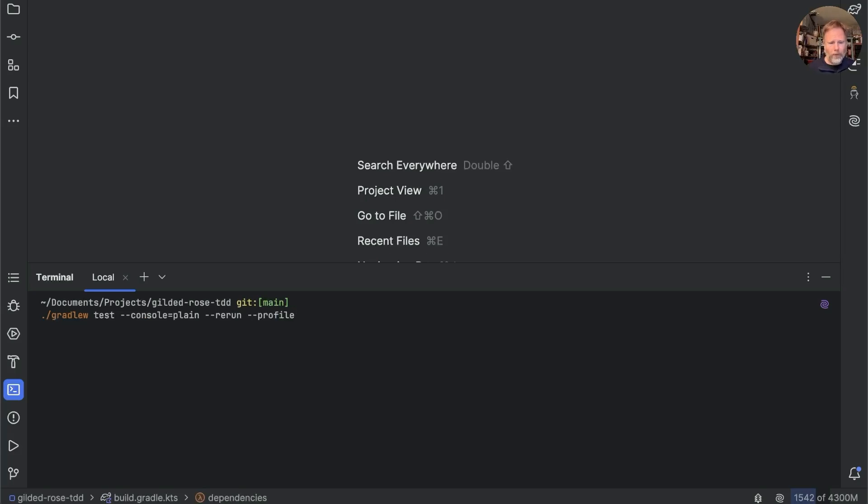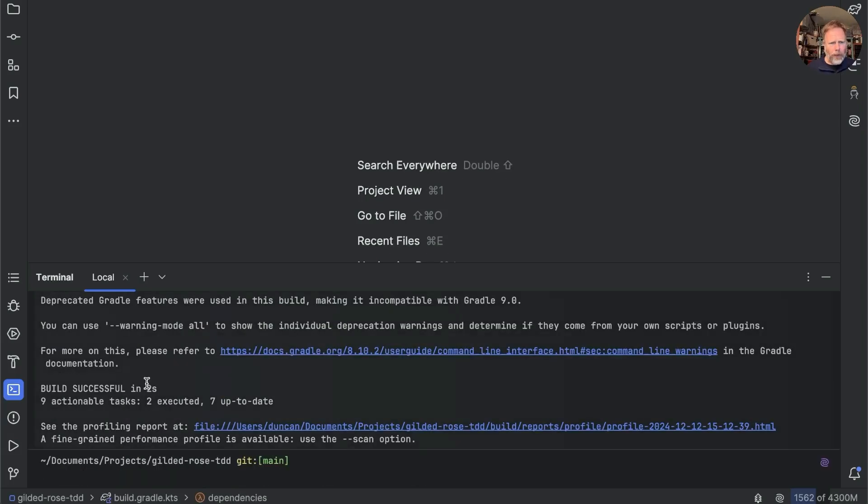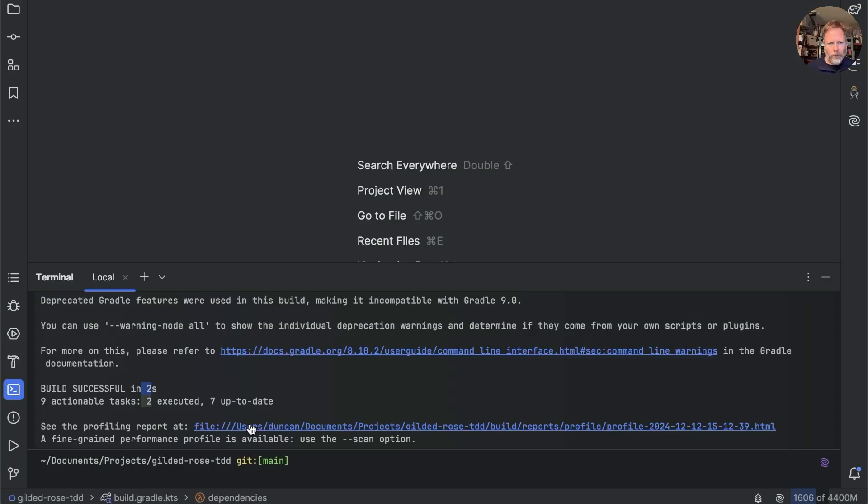And if we do that, we get our build again in two seconds, but we also get a profile report written into our reports directory that we can click on.